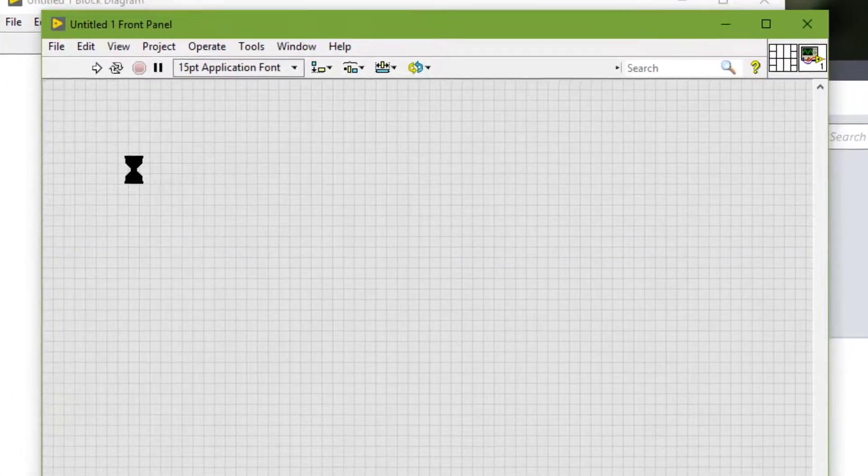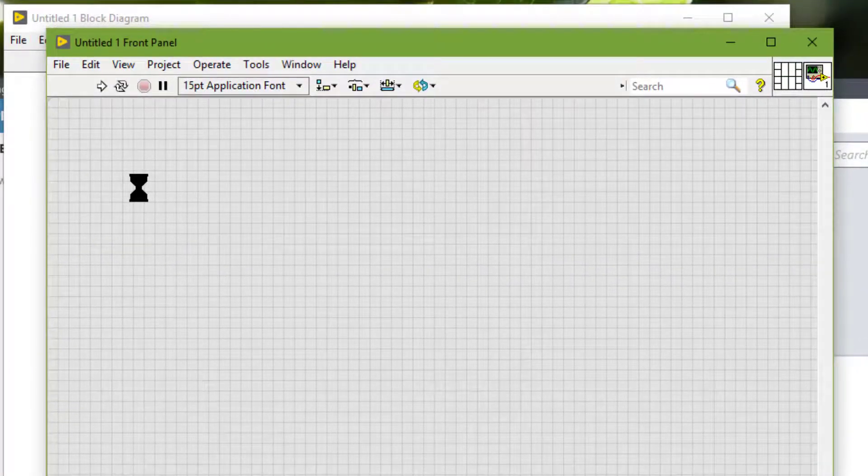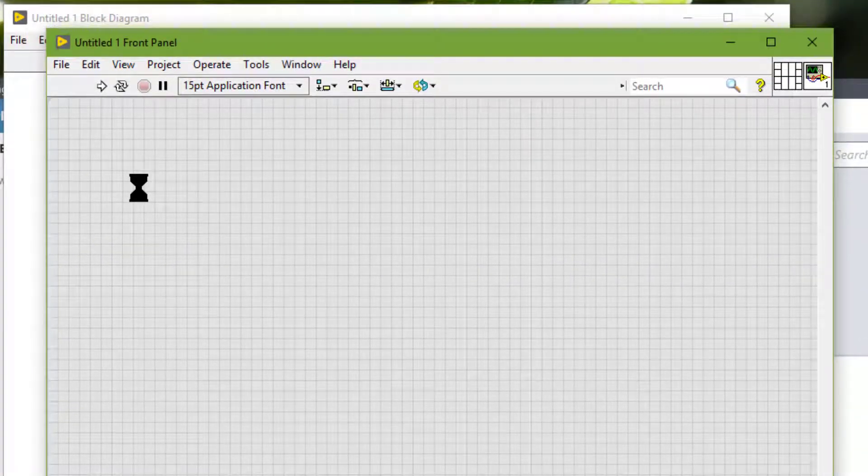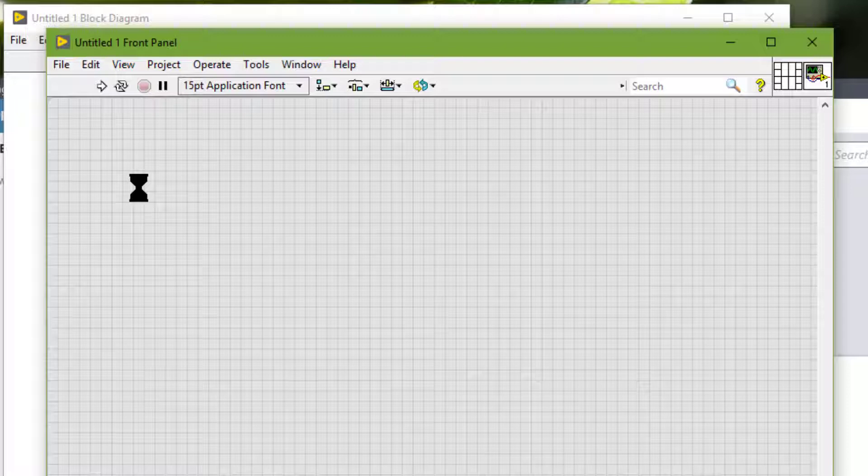Front panel controls and indicators have optional elements that we can show or hide such as labels, captions and digital displays.